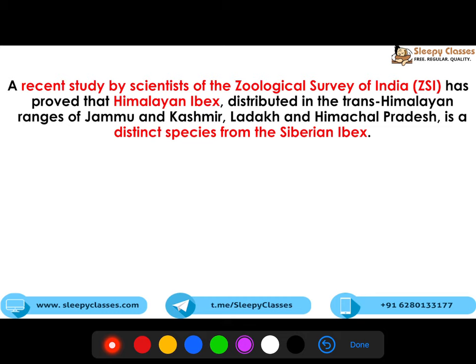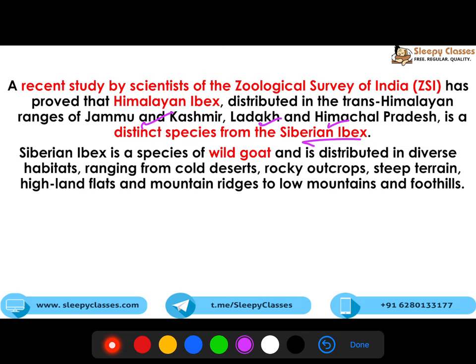The correct answer is both are incorrect because this is a goat species found in Jammu and Kashmir and Ladakh area. The Himalayan Ibex is in the Trans-Himalayan area — for instance, J&K, Ladakh and Himachal Pradesh. It is a distinct species from Siberian Ibex. Ibex is a species of wild goats found in high altitudes, cold deserts, and steep terrain.